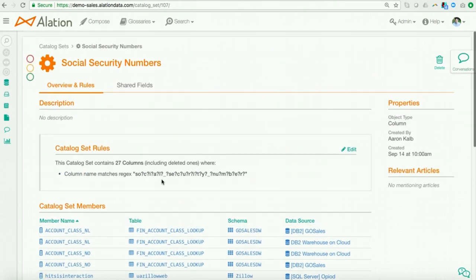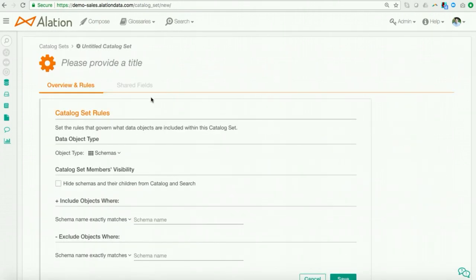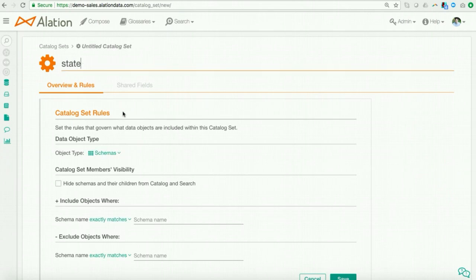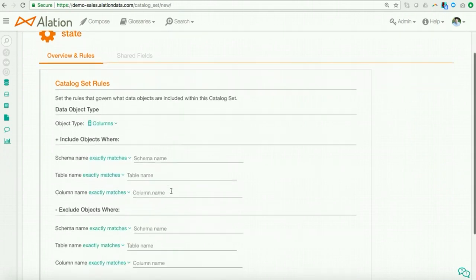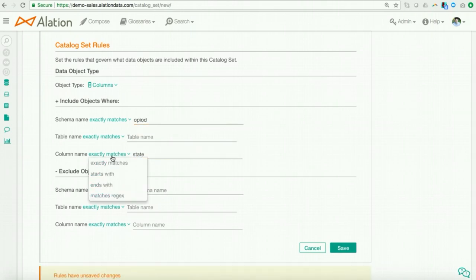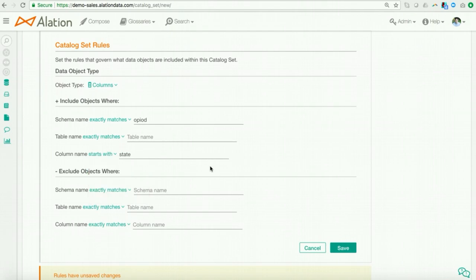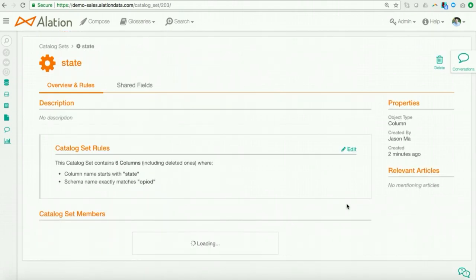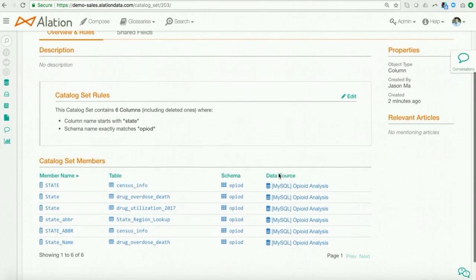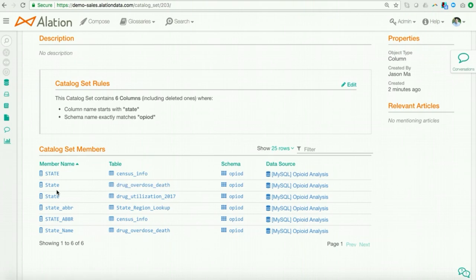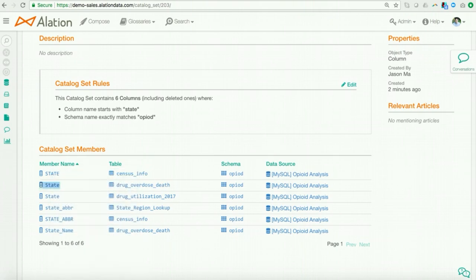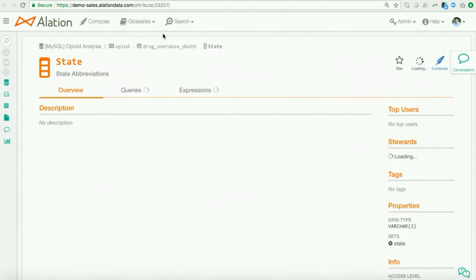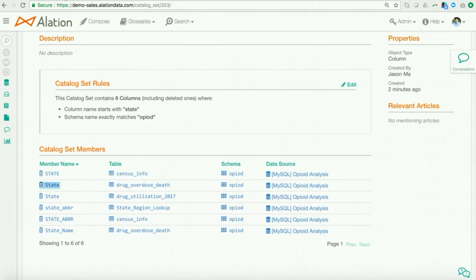So, let me show you how you can do this with catalog sets. Now, here what I'll do is I'll create a new catalog set. I'll go ahead, I'll call it something very original like state. I will go ahead and apply my rule. So, I will look for columns that start with state within the opioid database. I will then go ask Alation to automatically find all those fields that match my rule. And so, here I see six fields within that opioid database. And if I want to, I can go ahead, I can open up one of the fields.